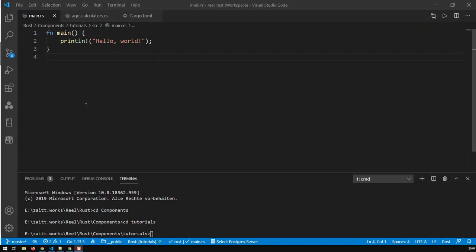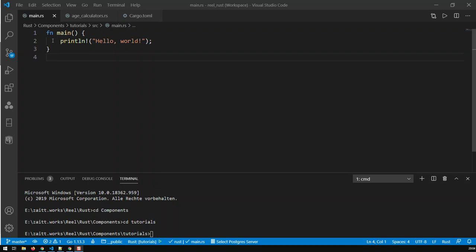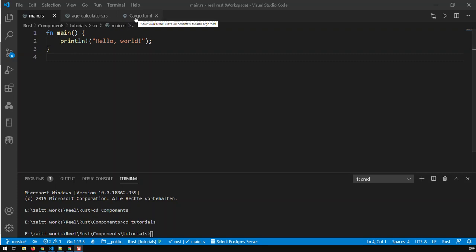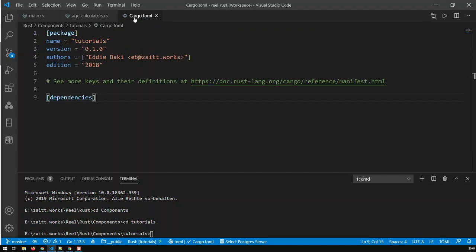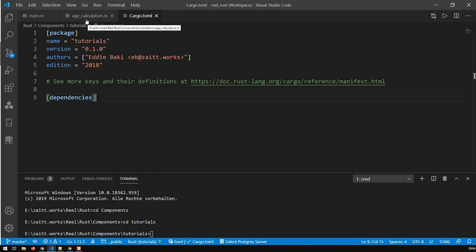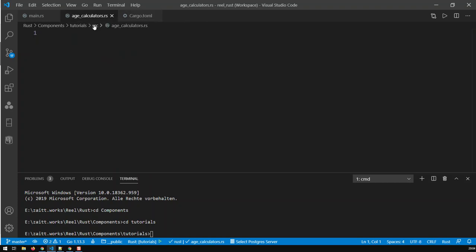So, what I have here, I just created a new application in Rust called Tutorials, and the way you create new applications in Rust is just go into Terminal, say Cargo New, put the name of your application, in my case now Tutorials, and what happens is that Rust creates a whole folder with certain stuff in it. And what I also did, I created a new file in that directory.